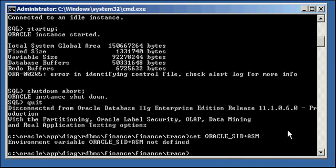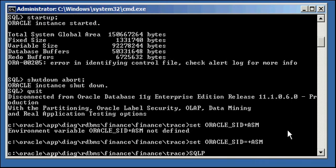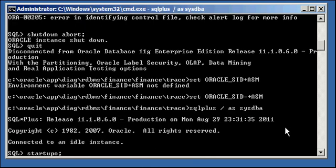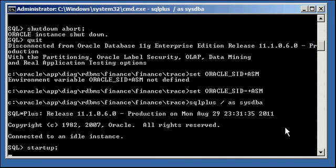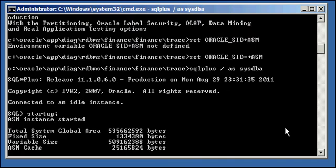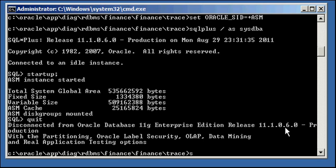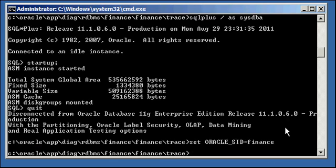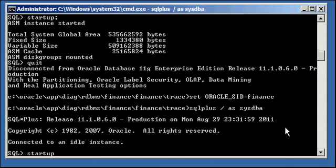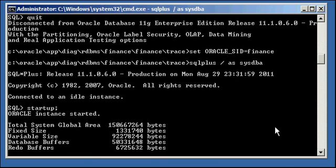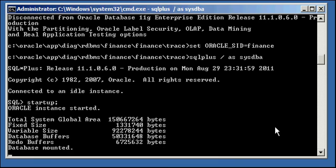We set our Oracle SID to the name of our ASM instance, which is +ASM. We connect and start up our ASM instance. Now we should be able to start up the finance database just fine. And the start up of the finance database this time will get past the mount stage of startup because it can find the control file because it can now connect to ASM, which is hosting the storage of that control file.